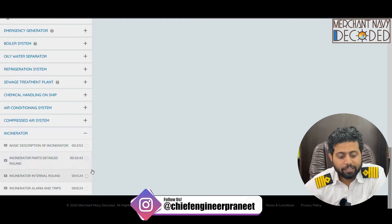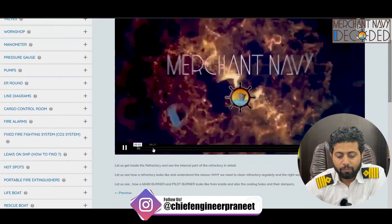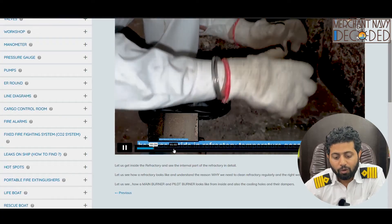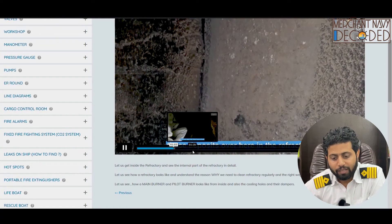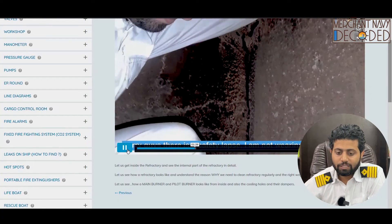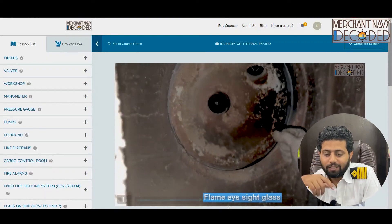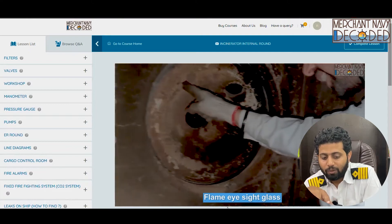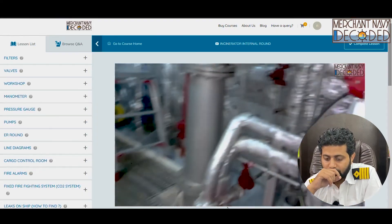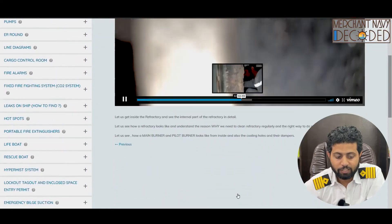Next is the incinerator internal round. In this video I go inside the incinerator to show how it looks from inside, how we take care of the refractory, what we need to do with it, how to clean the refractory, and how the main burner and pilot burner look from inside. I am inside the refractory showing the flame eye, the main burner, the pilot burner from inside, all safety precautions, and the side glass from where we observe whether the incinerator is firing or not.